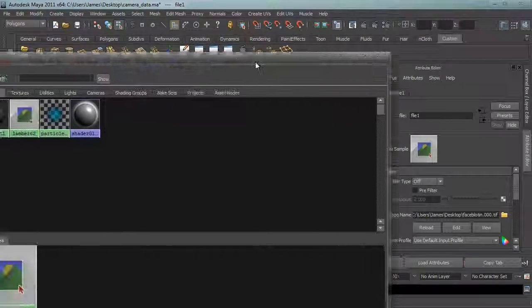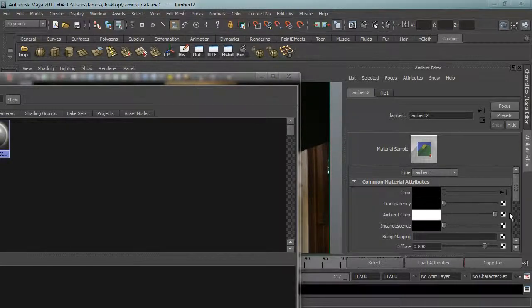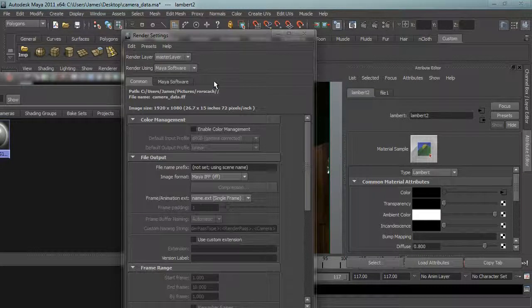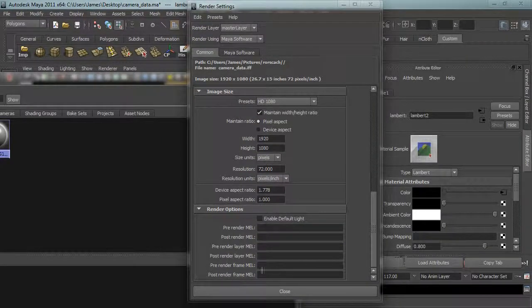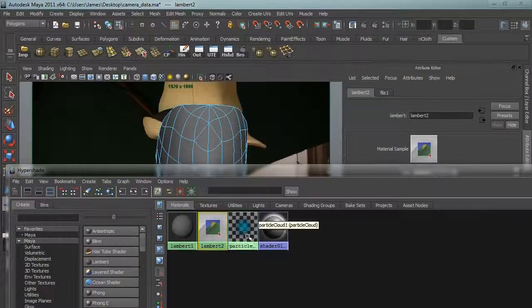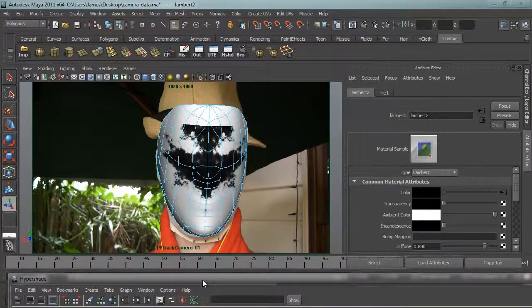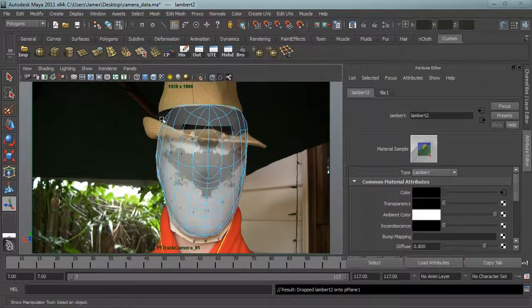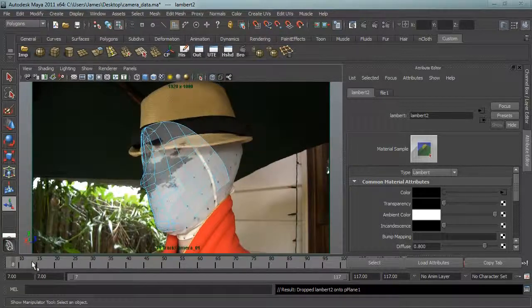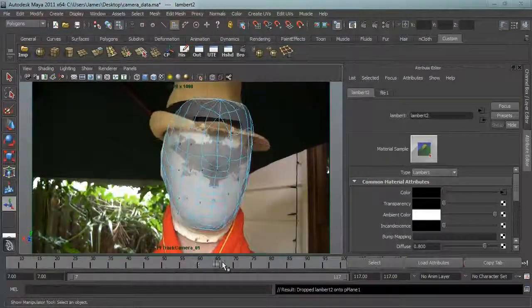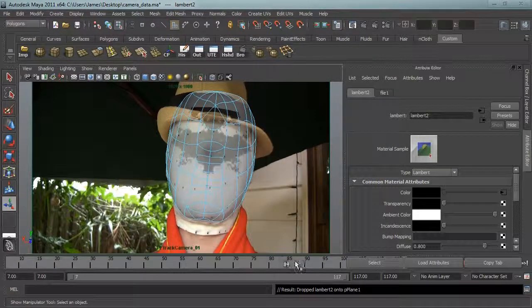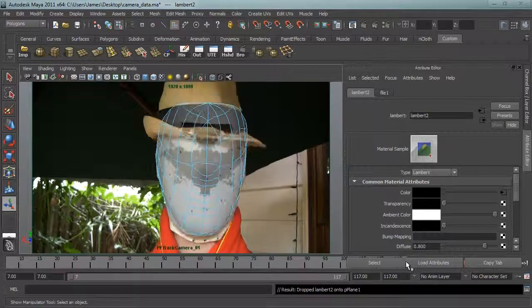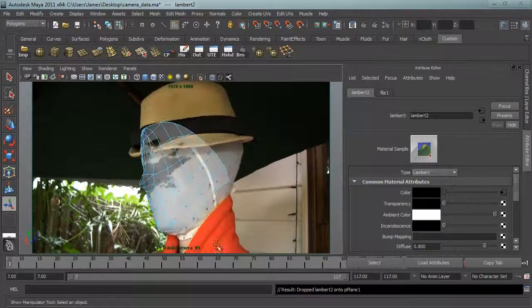Because we won't have any lights in our scene, sorry I'm getting ahead of myself. Turn the fields off from quadratic to off. Because we have no lights in the scene I will set the ambient color to maximum and go to the render settings and actually turn off the default light.